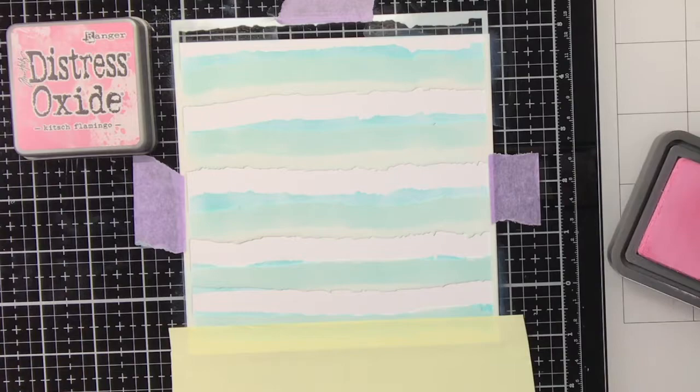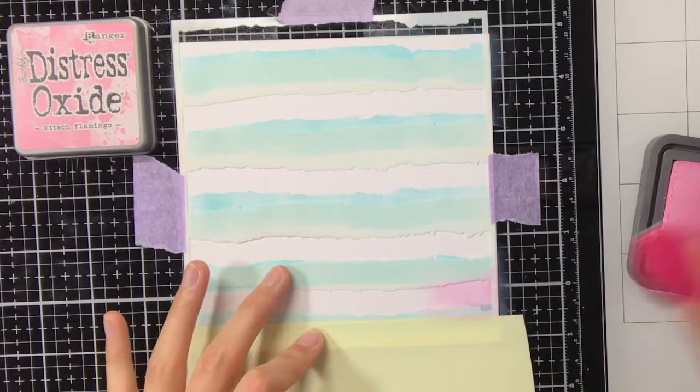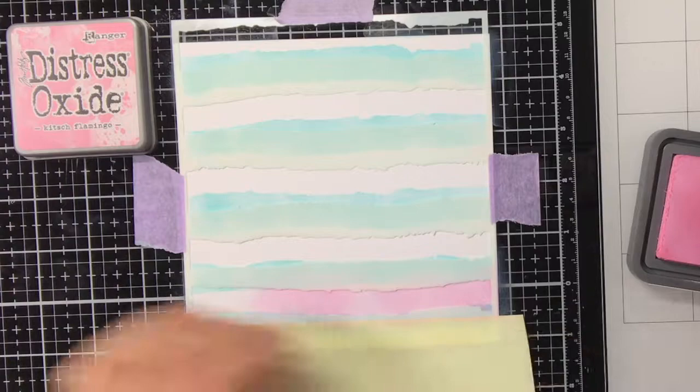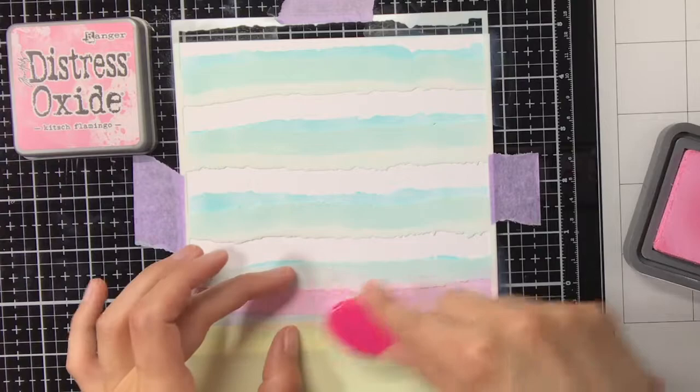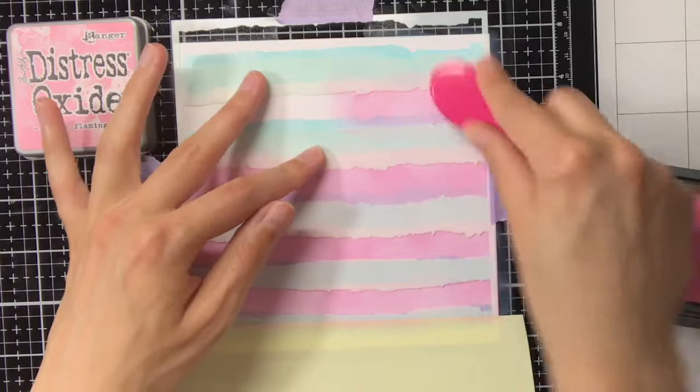So now on to the ink blending of the second layer, and for this I'm using Distress Oxide Kitsch Flamingo. In a previous project I also used a combination of Kitsch Flamingo and Saltaged Patina, and in that project I noticed what a beautiful color you get when you layer those two colors on top of each other.